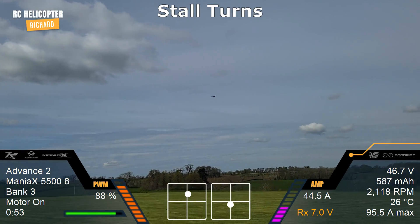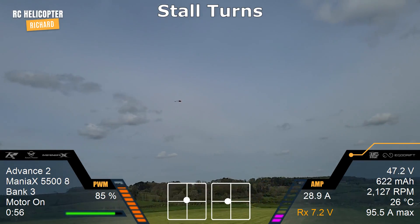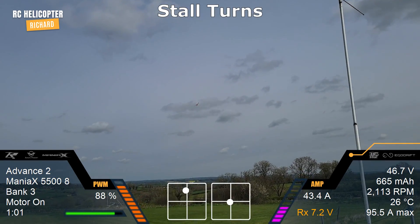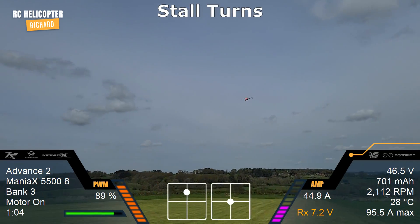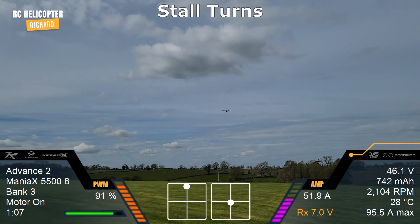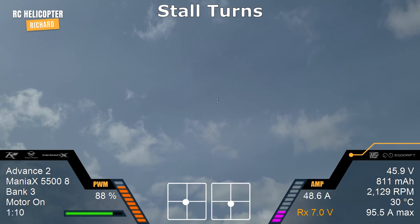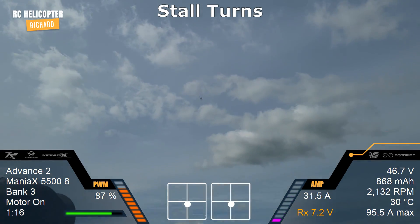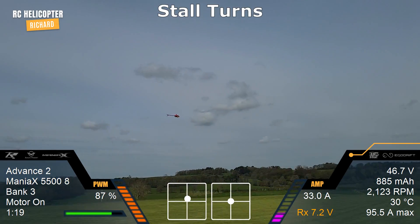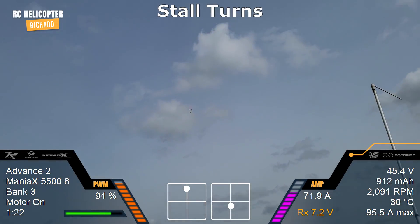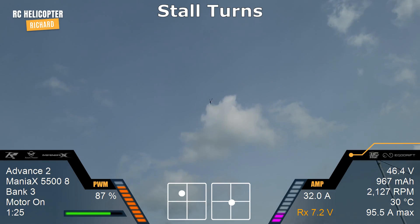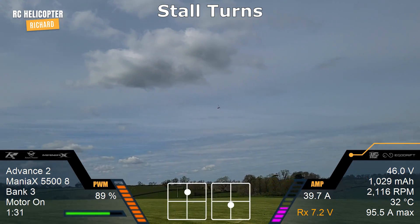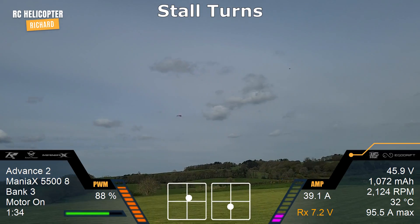Those are the left and the right of the standard variation. Now we'll do the one where we start the rotation before we reach the top — so straight and level, collective, elevator, and rotate, and out. And the same on this side.